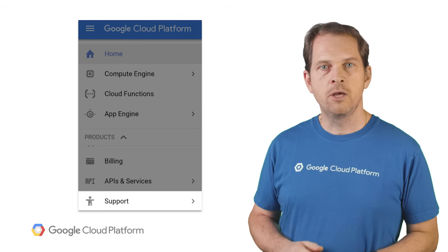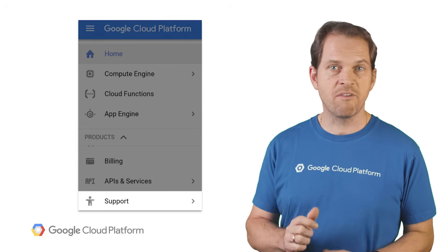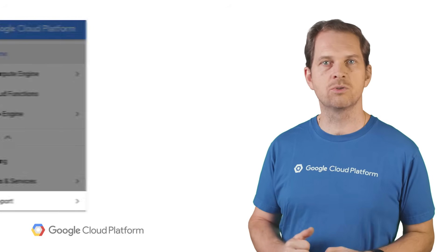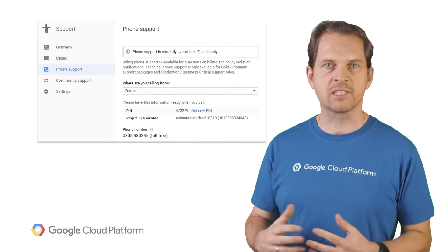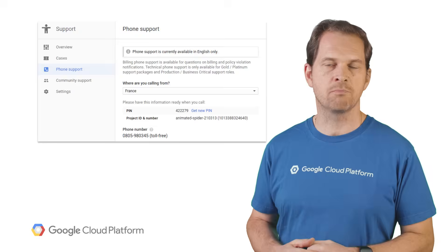If you ever get stuck or need help navigating the world of GCP, our support team is here to help. Your support cases relating to both development questions and production issues are all accessible right from the console navigation menu.